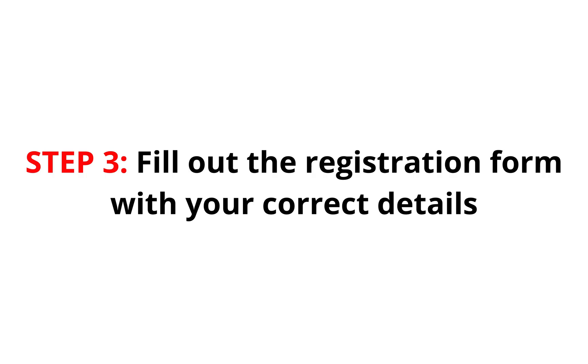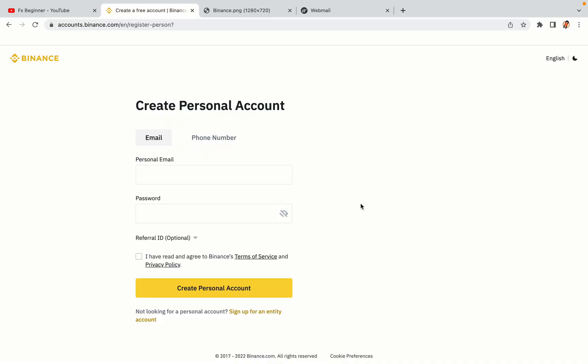Step 3. Fill out the registration form with your correct details. Type in your email address and use a strong password to secure your account. When you're done filling out the form, tick the box and click on the Create Personal Account button to register your account.